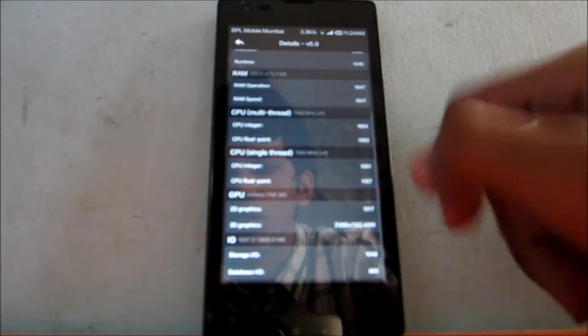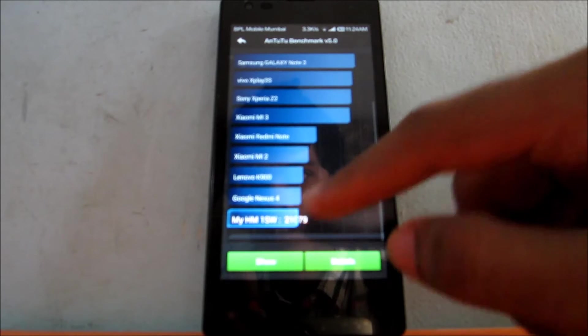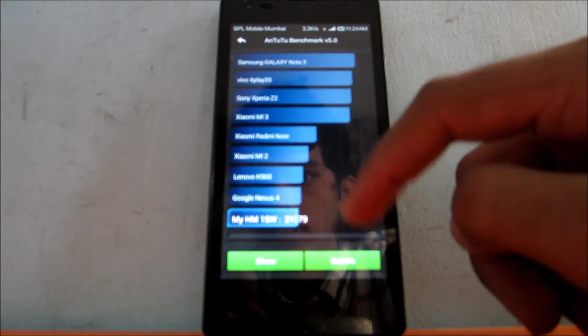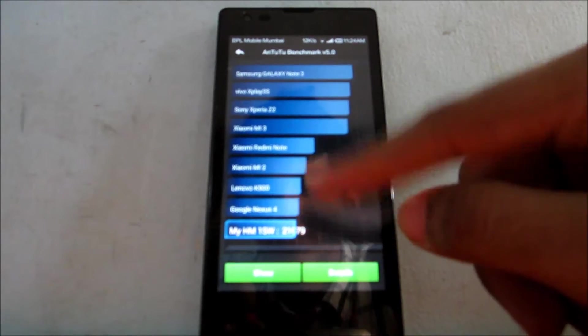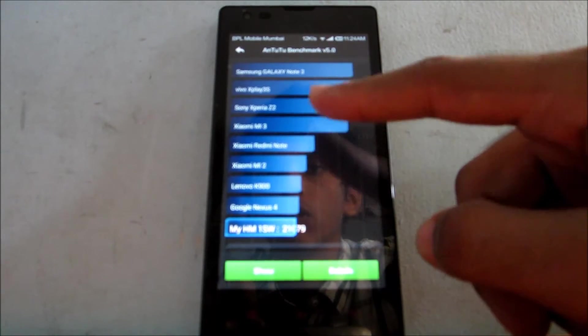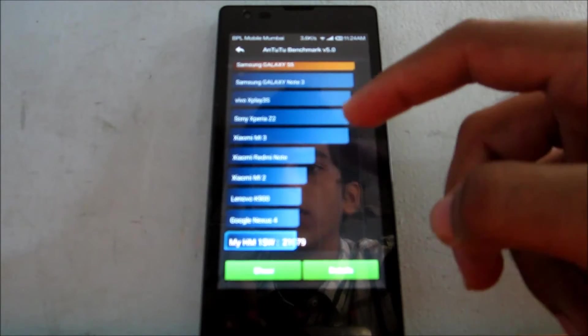The Nexus 4 is just above Redmi 1S. That's a good thing because Nexus 4 was a flagship a year ago.